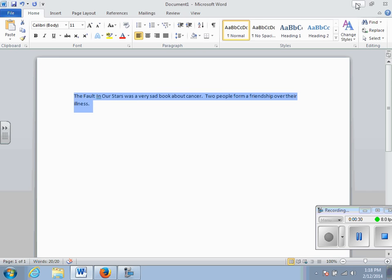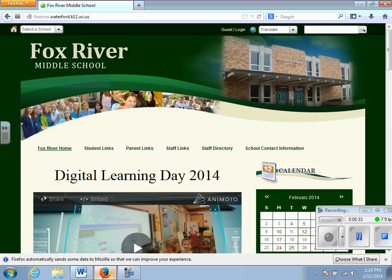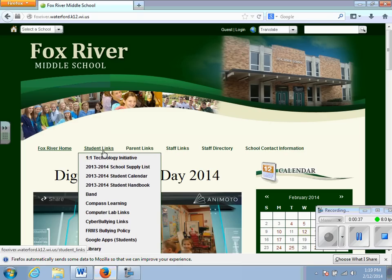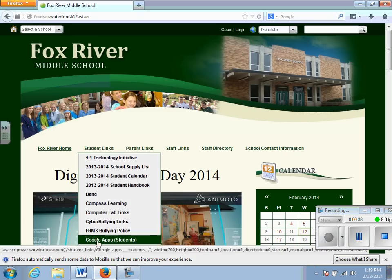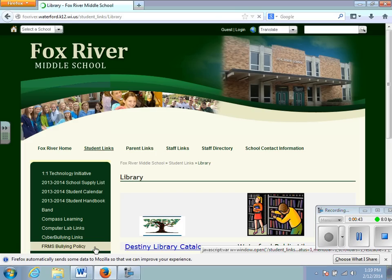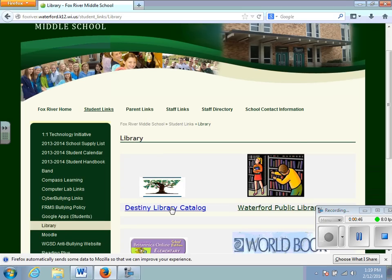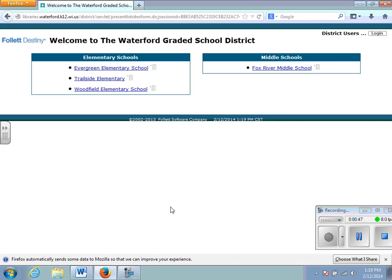In order to get to the Destiny Library Program, you will need to have access to the Fox River web page. Once you have gone to this page, you will need to access student links and library. When this page appears, you will then need to access the Destiny Library catalog.